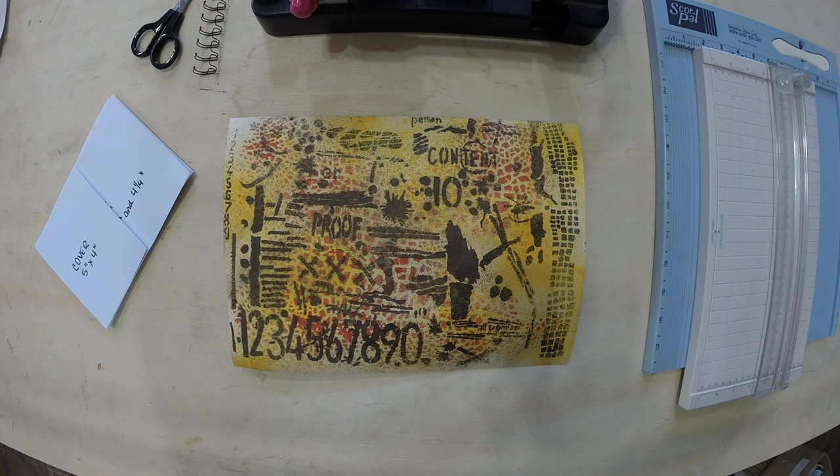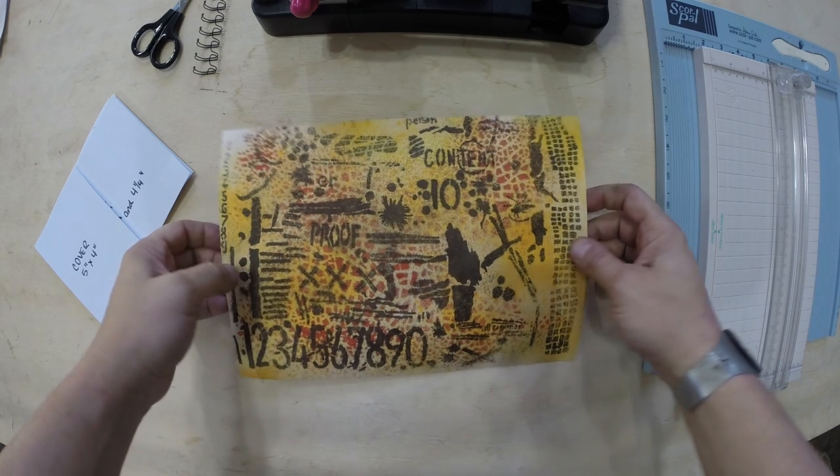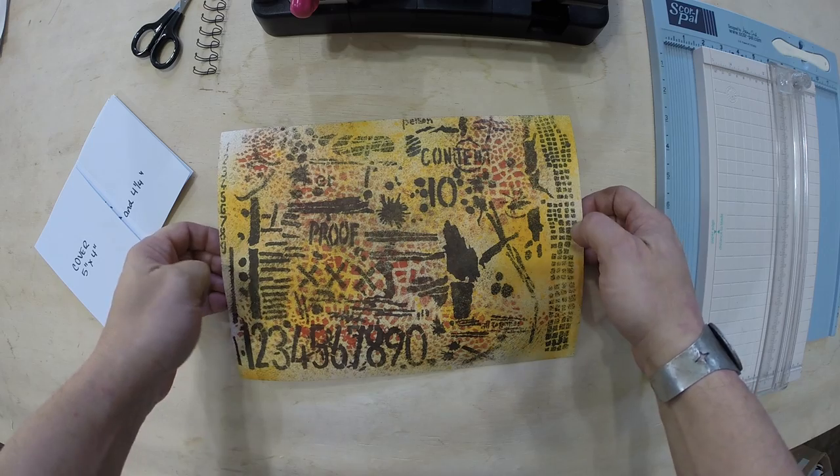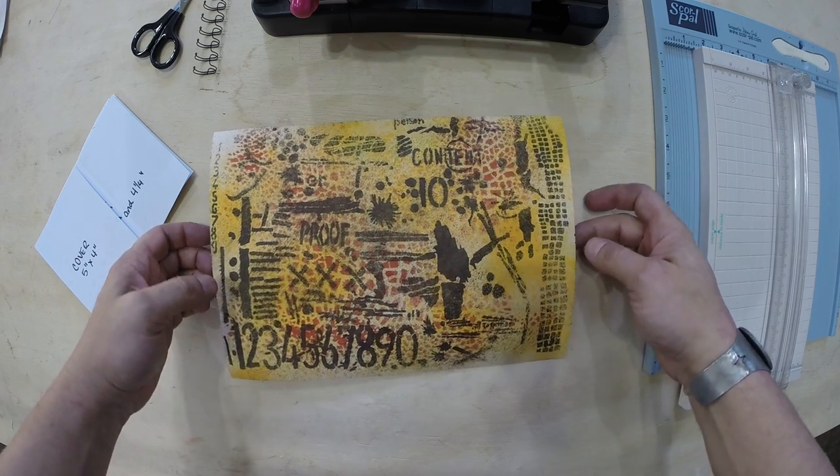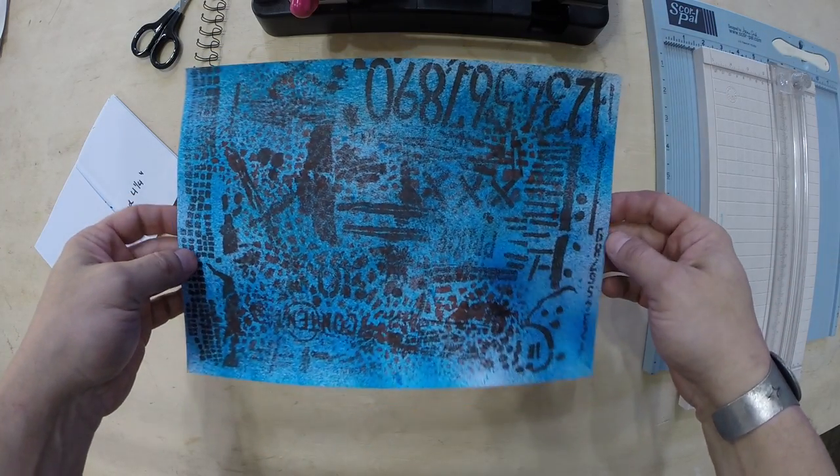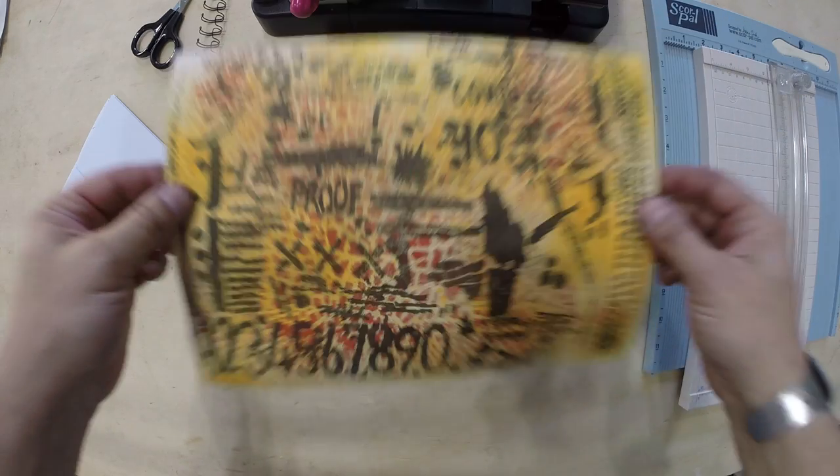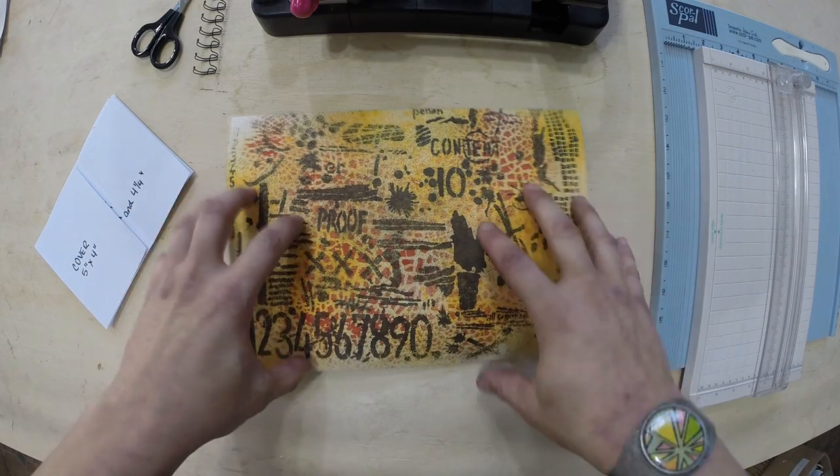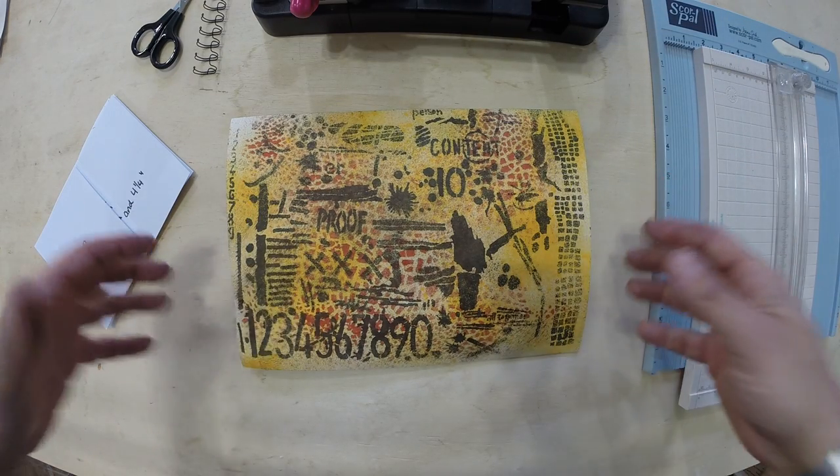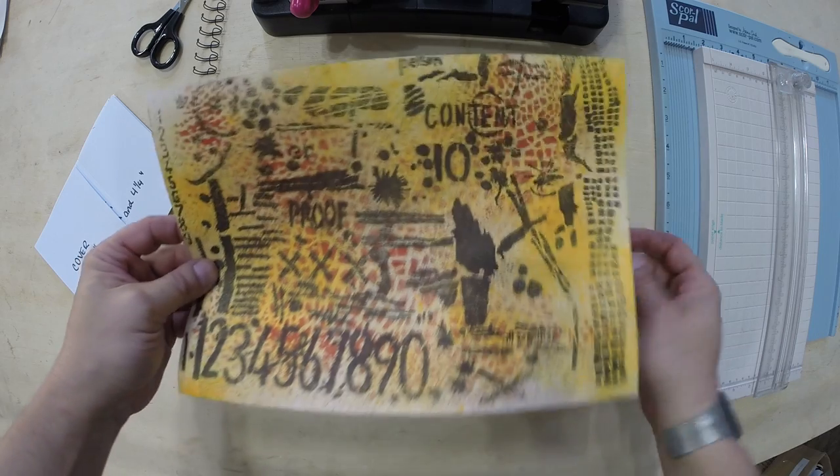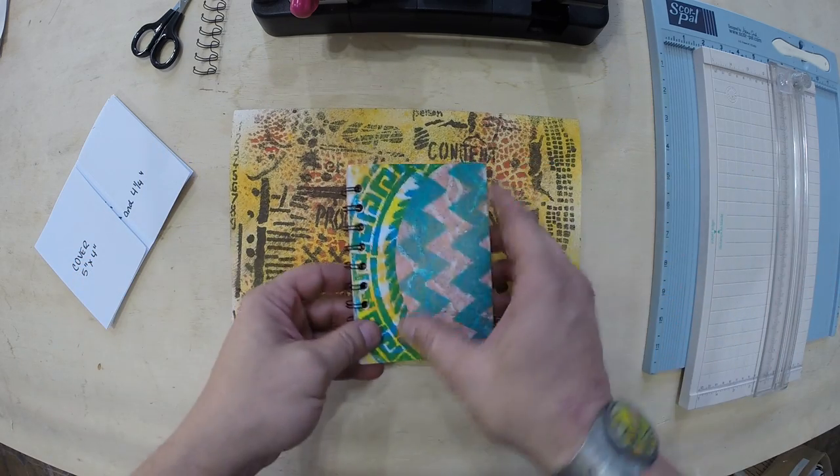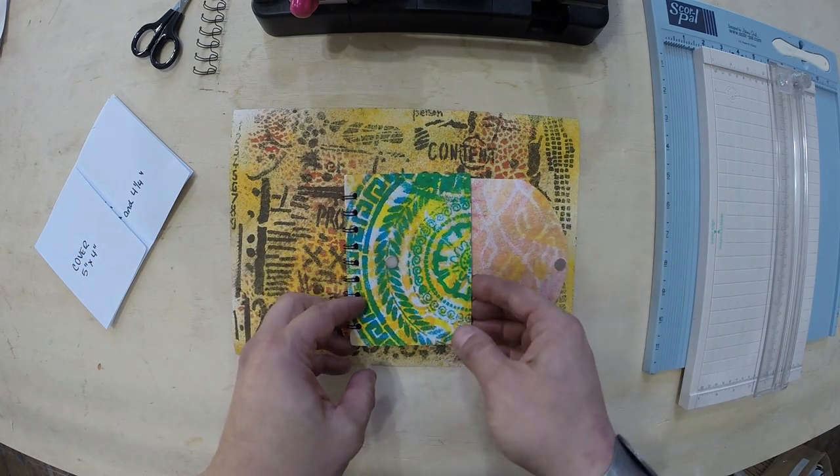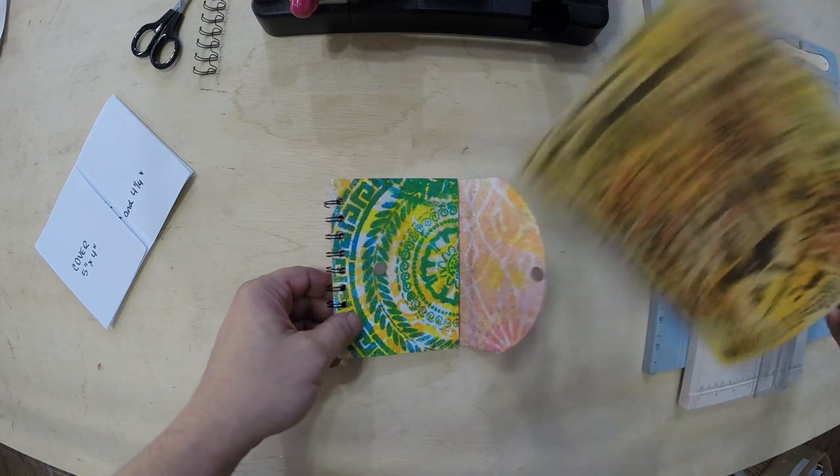Remember a couple of weeks ago when I showed you guys how to make these papers using different sprays on the market with Stencil Girl Stencils? Well, I'm here today to show you another really easy project to do with one of these sheets because I've become totally addicted and I have a stack waiting here for projects to be made.